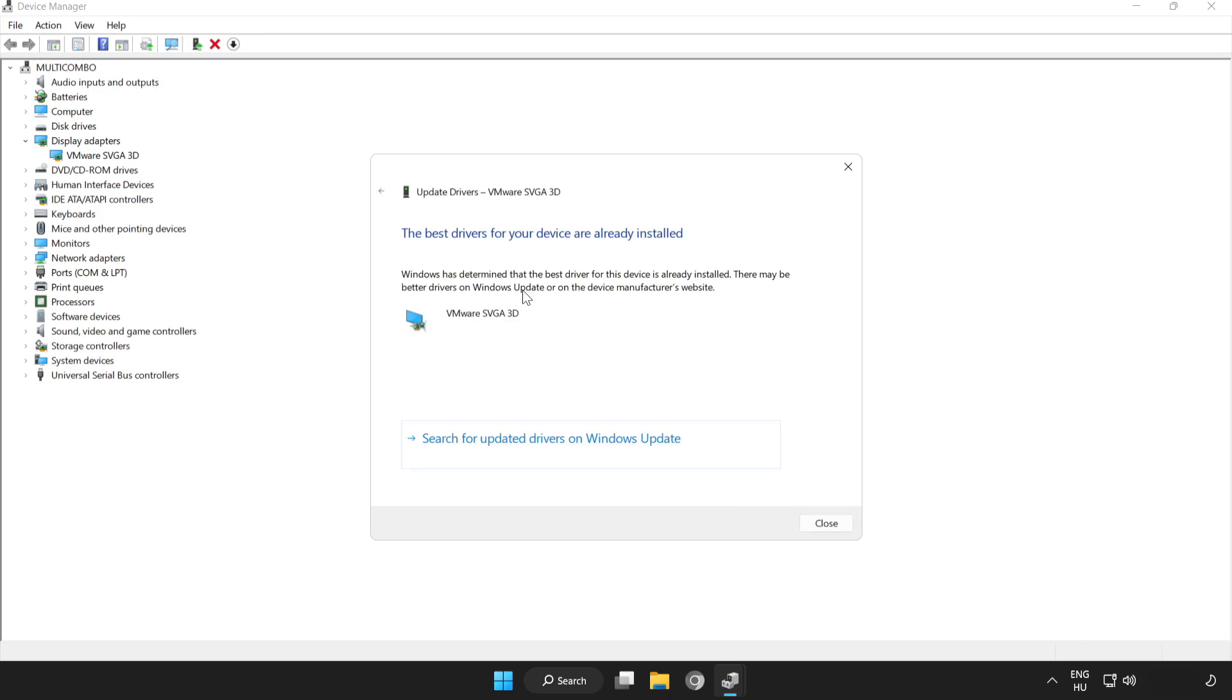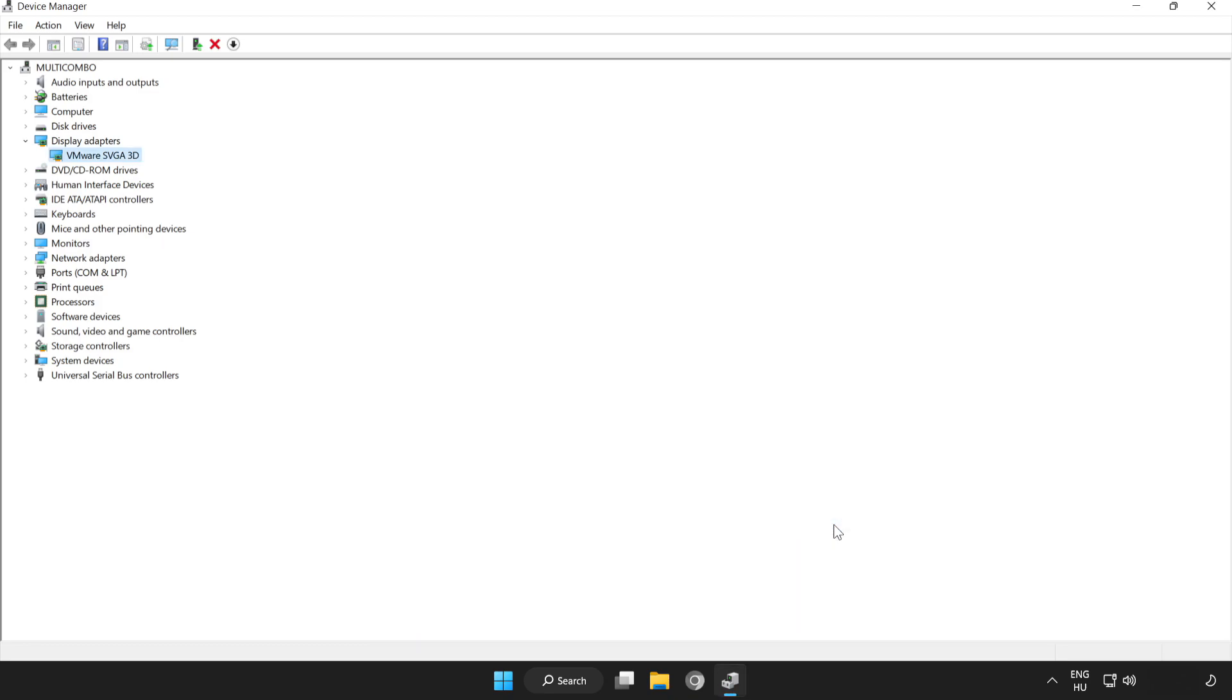Wait. Installation complete and click close. Close window.